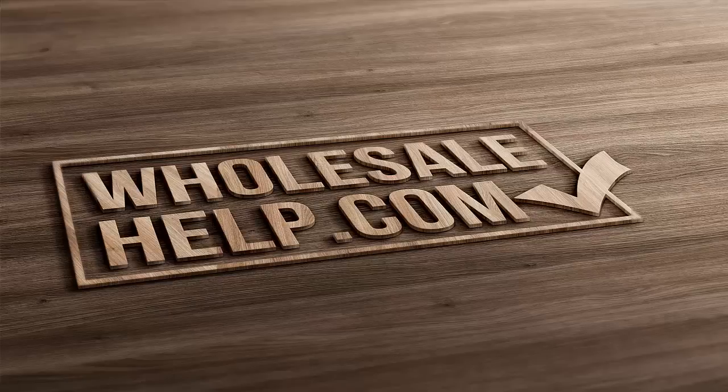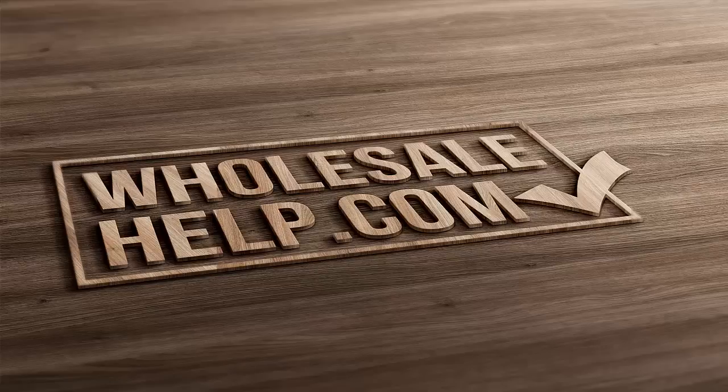Or they'll message you and say, do you have this in blue? And you have to reply back and say, yes sir, it says in the listing, these are available in red, blue or green. You know what I'm saying? People don't read anything. So the more you put in there, the more they're not going to read.